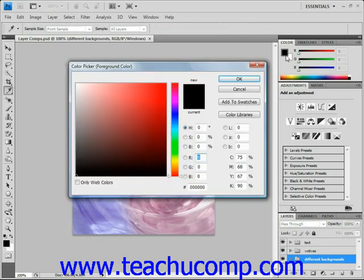You can select a color visually using the color field and color slider in this dialog box, or you can type the numeric values for each color component into the text boxes provided if you happen to know them.